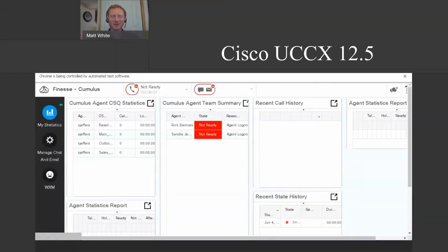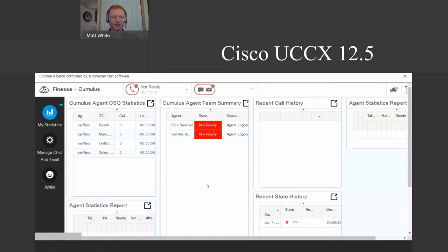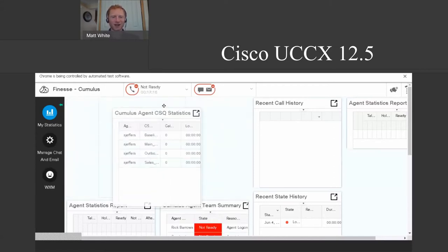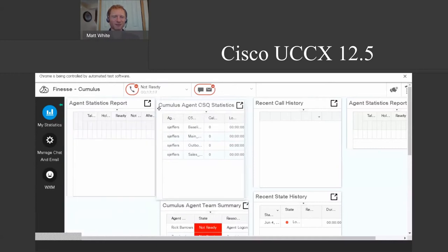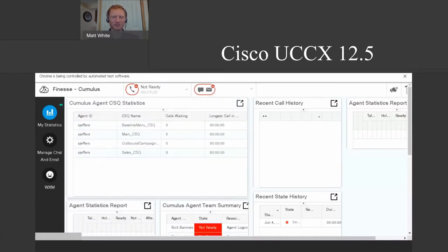Hello everybody, my name is Matthew White. I work in the Business Transformation Center here at Ingram Micro. We're going to be going through UCCX — this is the new 12.5 platform. This is the user interface, so if you are an attendee jumping in as a call center agent, you're going to be looking at stats and who's on your line. Pretty much all of those are shown on the main statistics screen as little widgets you can drag around and resize.